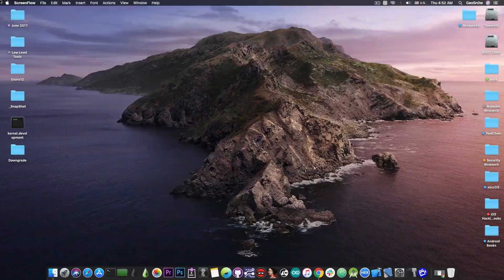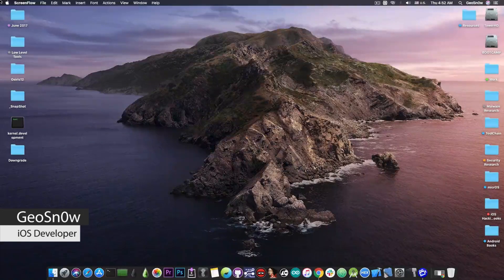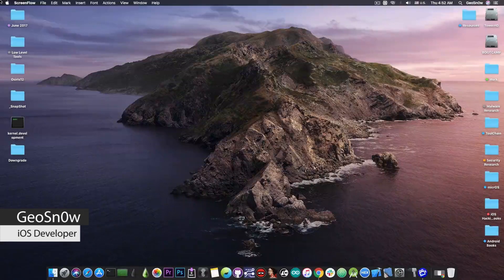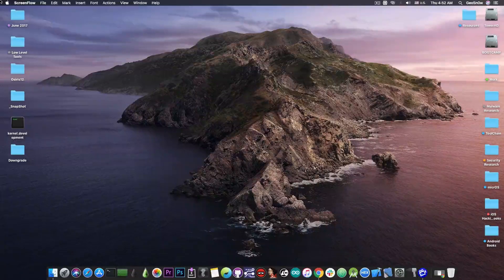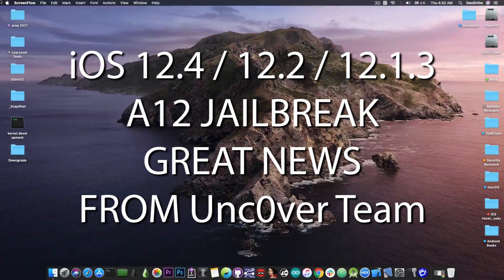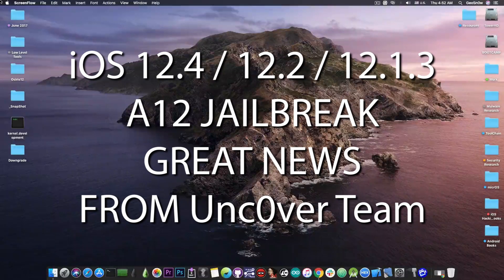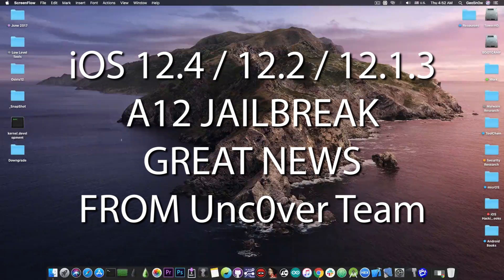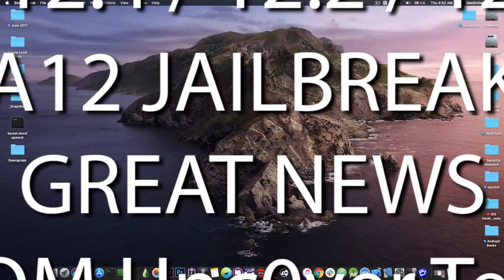What's going on YouTube? GFN right here. So in today's video I have great news for those of you waiting for an A12 jailbreak on iOS 12.4 and iOS 12.2 and lower.